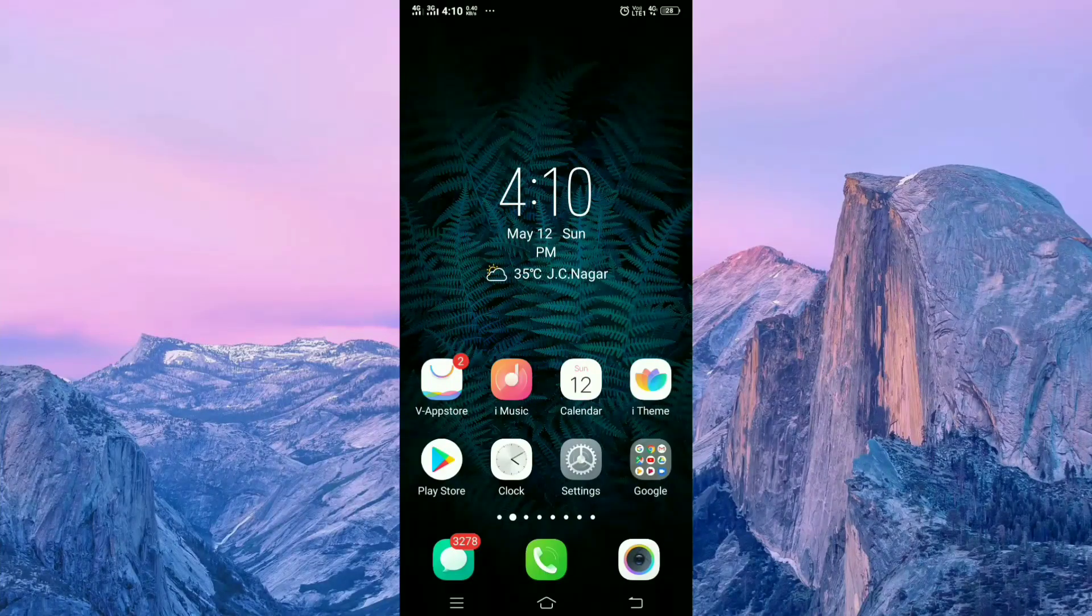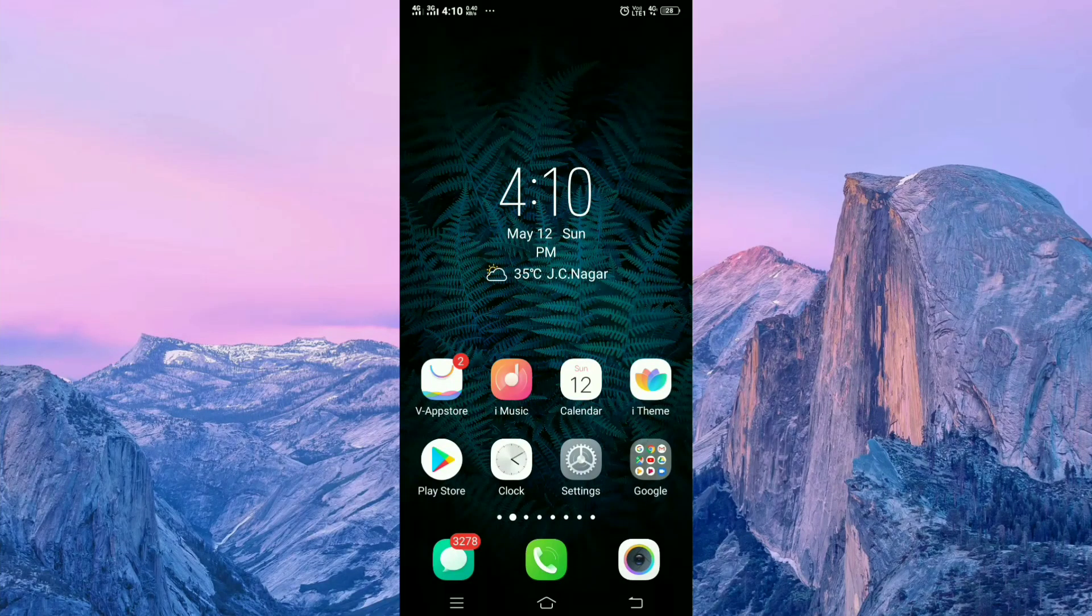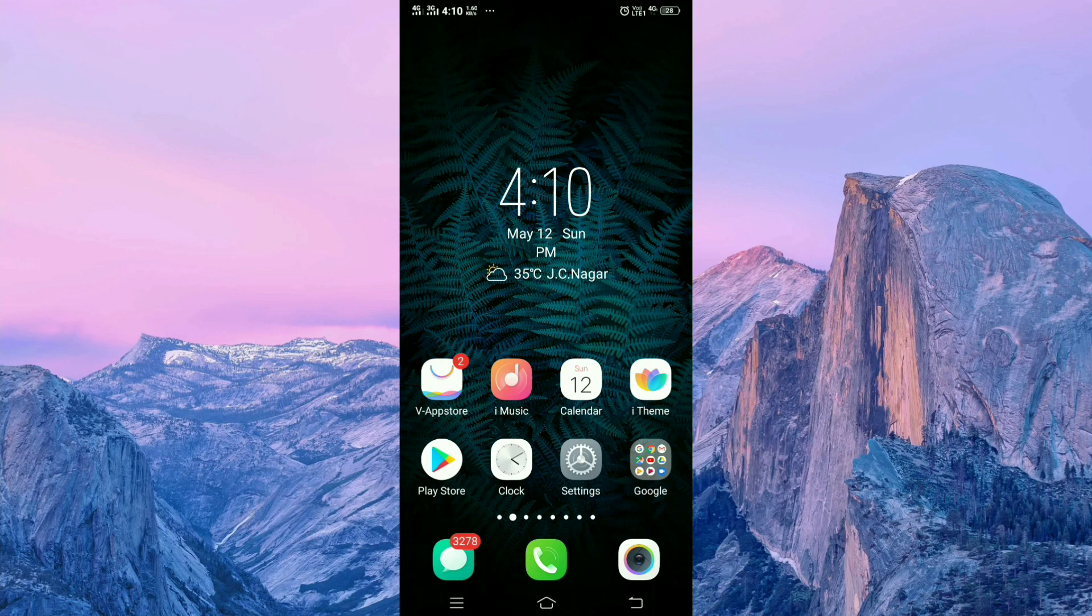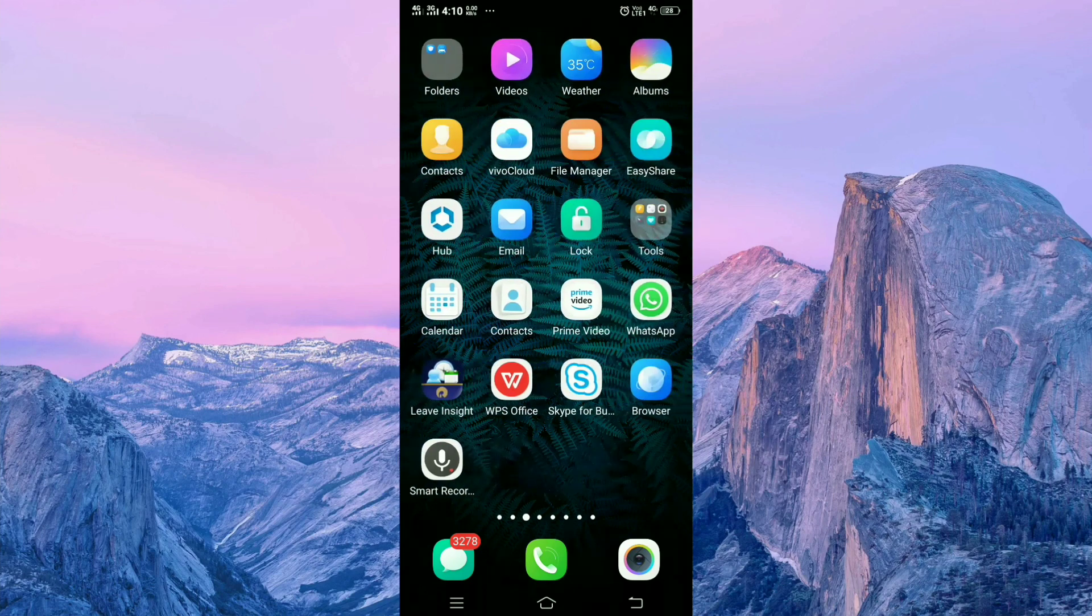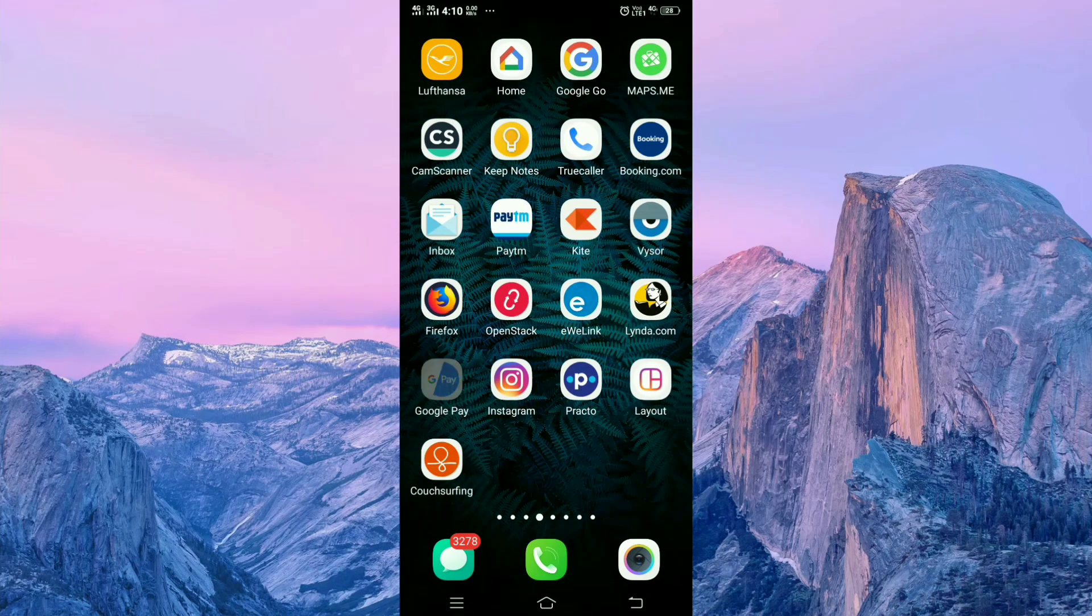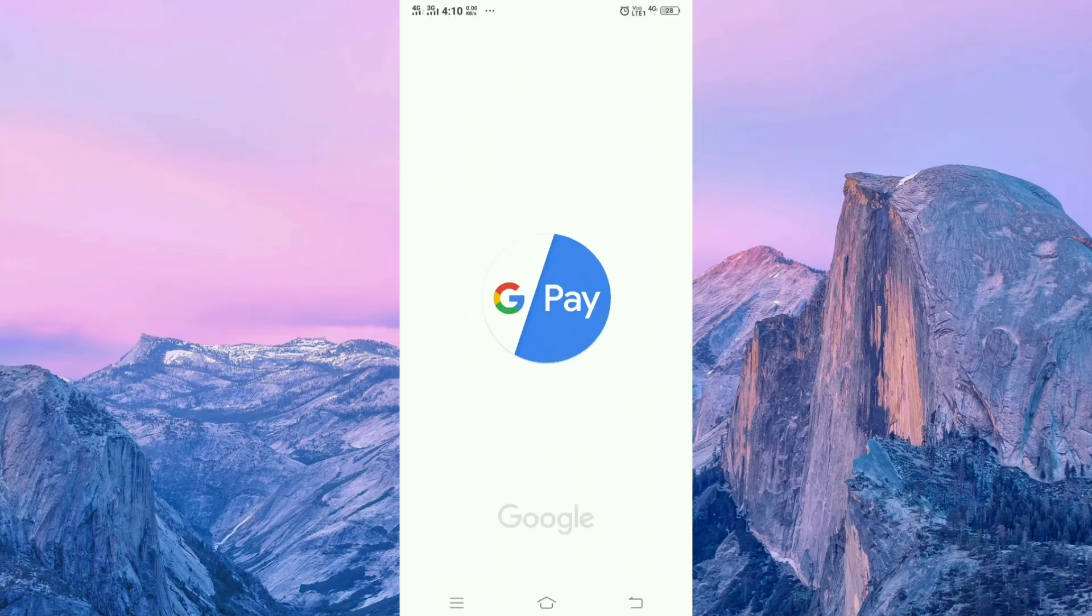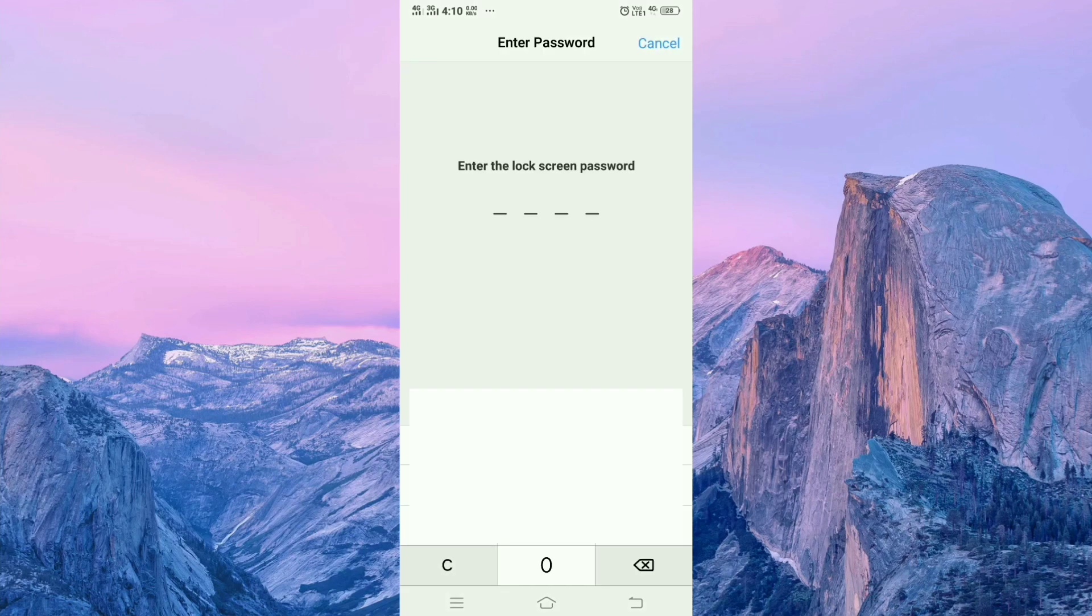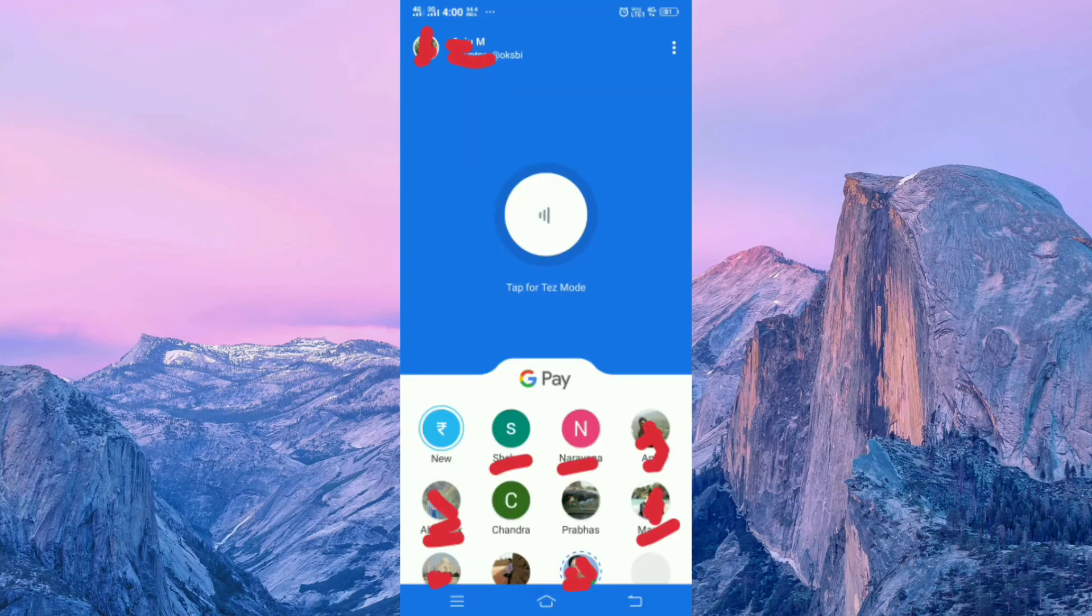Hello friends, welcome to my channel. In this video, I am going to show you how to book a train ticket using Google Pay. For this, open your Google Pay application. This is the interface when you open it.